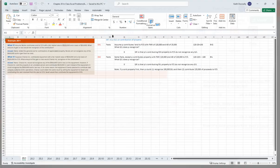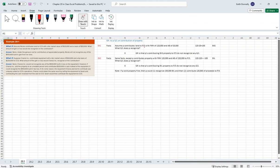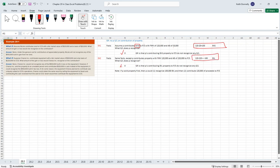Looking at example 21: we got a partnership and somebody contributes land. The property has a fair market value of $120,000 and an adjusted basis of $20,000. So there's a built-in gain of $100,000. They contribute it — technically they have a $100,000 gain. But because we have those deferral rules, we're going to kick the can on it right now — $0 recognized. Same facts if we change it and there's a built-in loss, you're going to get the same outcome.